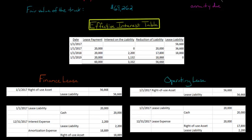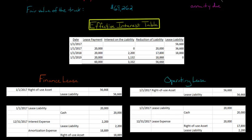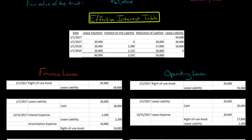For the finance lease, we have the same amortization expense each year — simply $56,668 divided by 3, which gives $18,889 each period. However, the credit to right-of-use asset under the operating lease will be different each time because it's a plug.